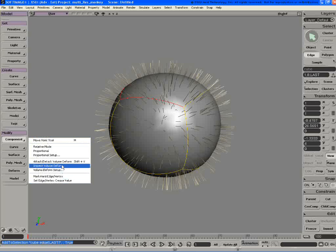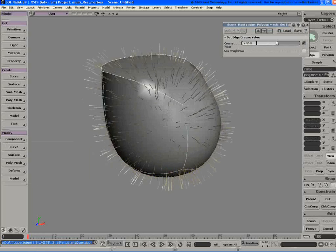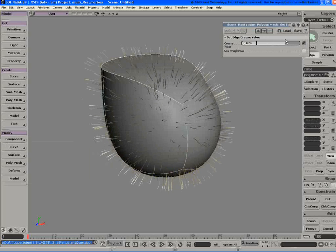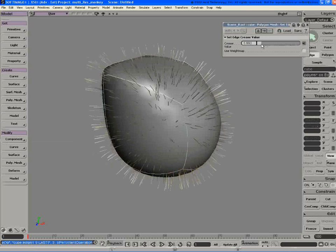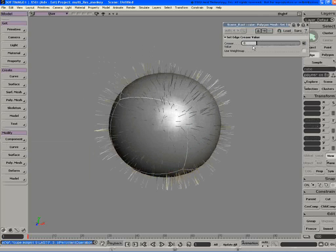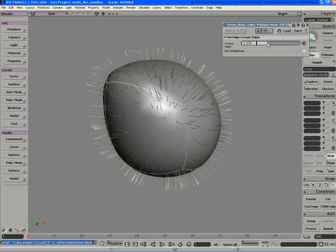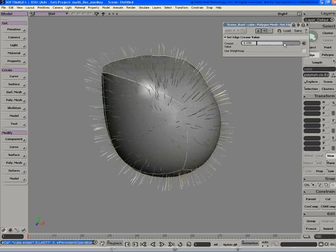The next thing I wanted to show is I'm going to set the edge crease value on here. You can see when you've got a hard edge here, it follows. Everything that works with subdivision surfaces works with hair.